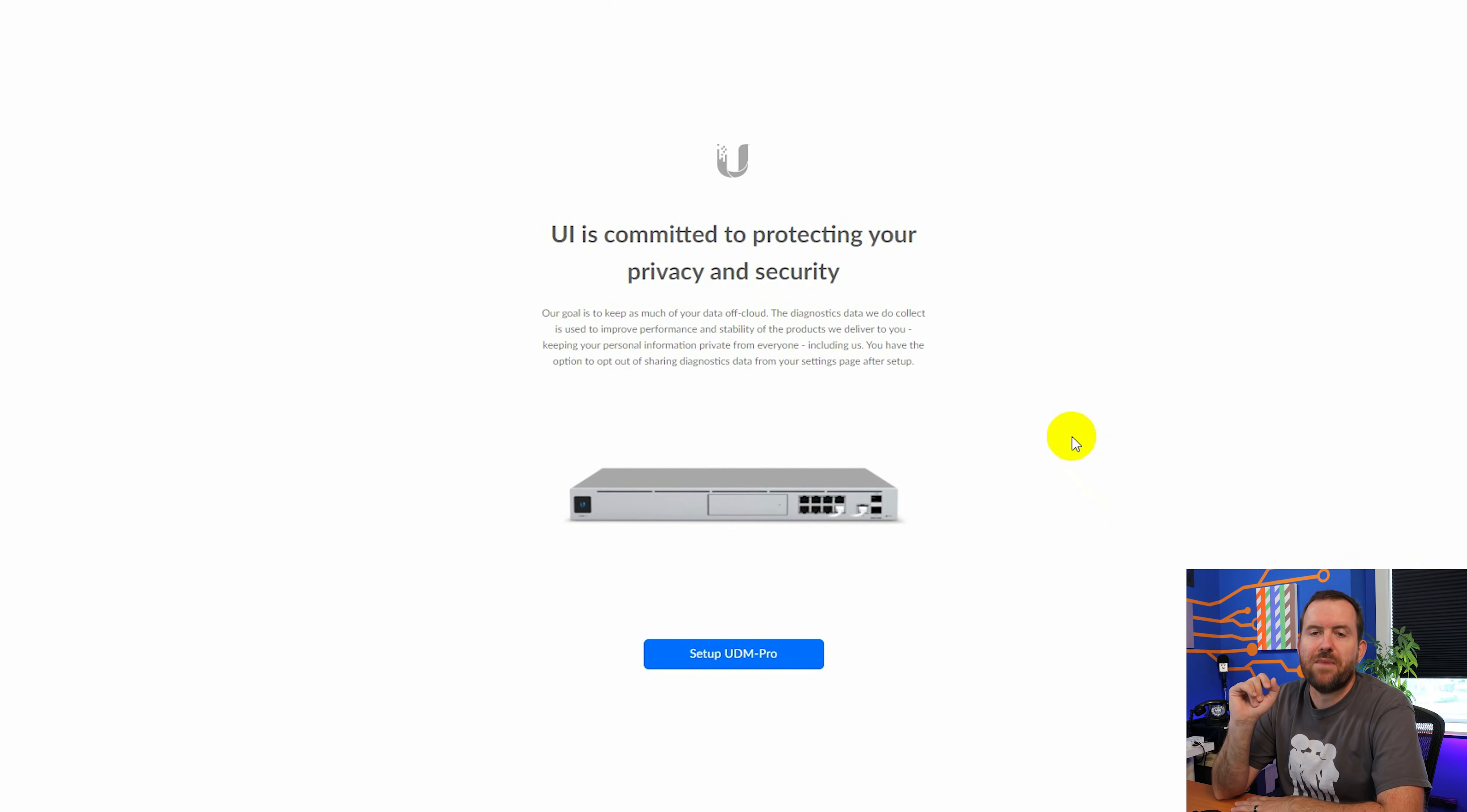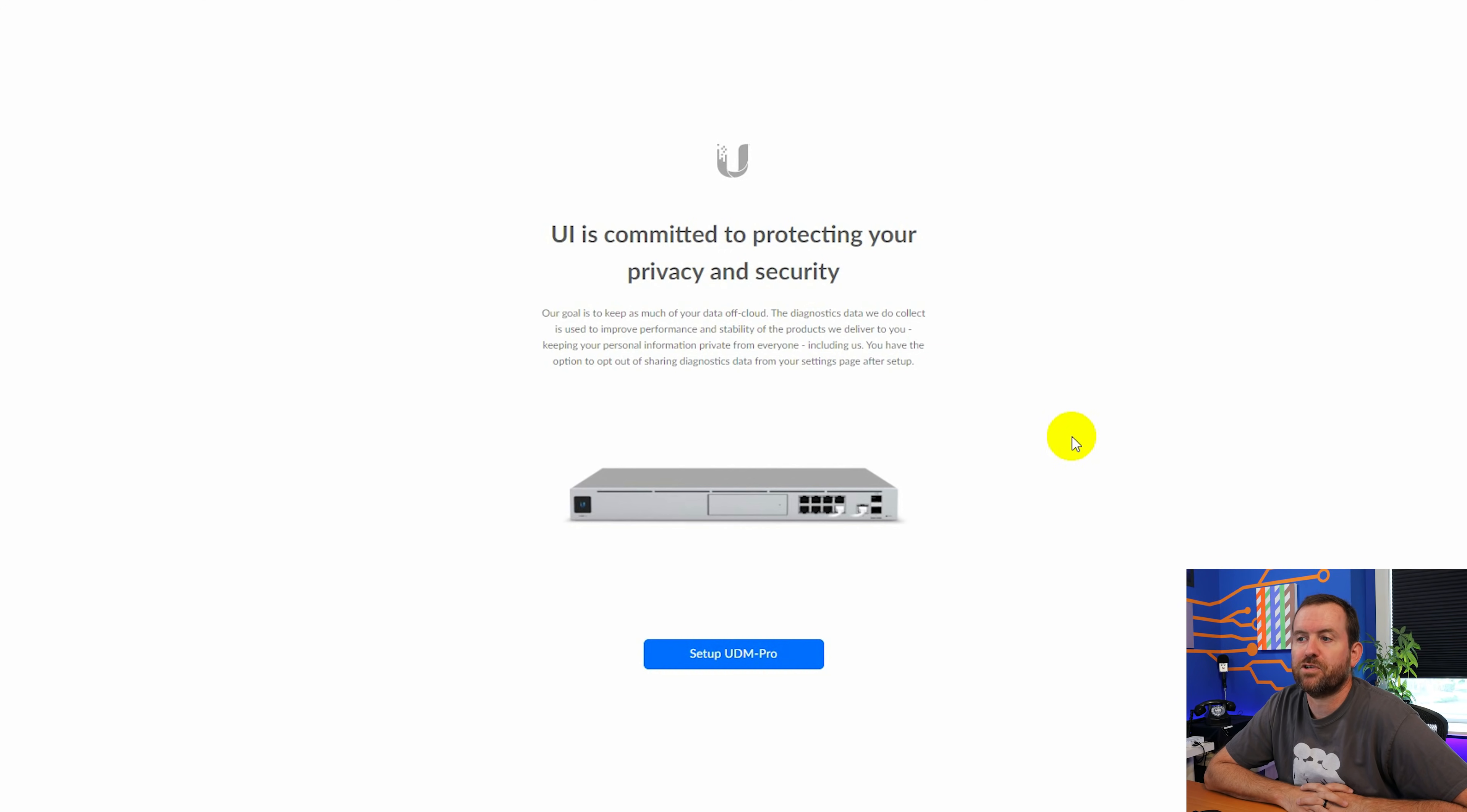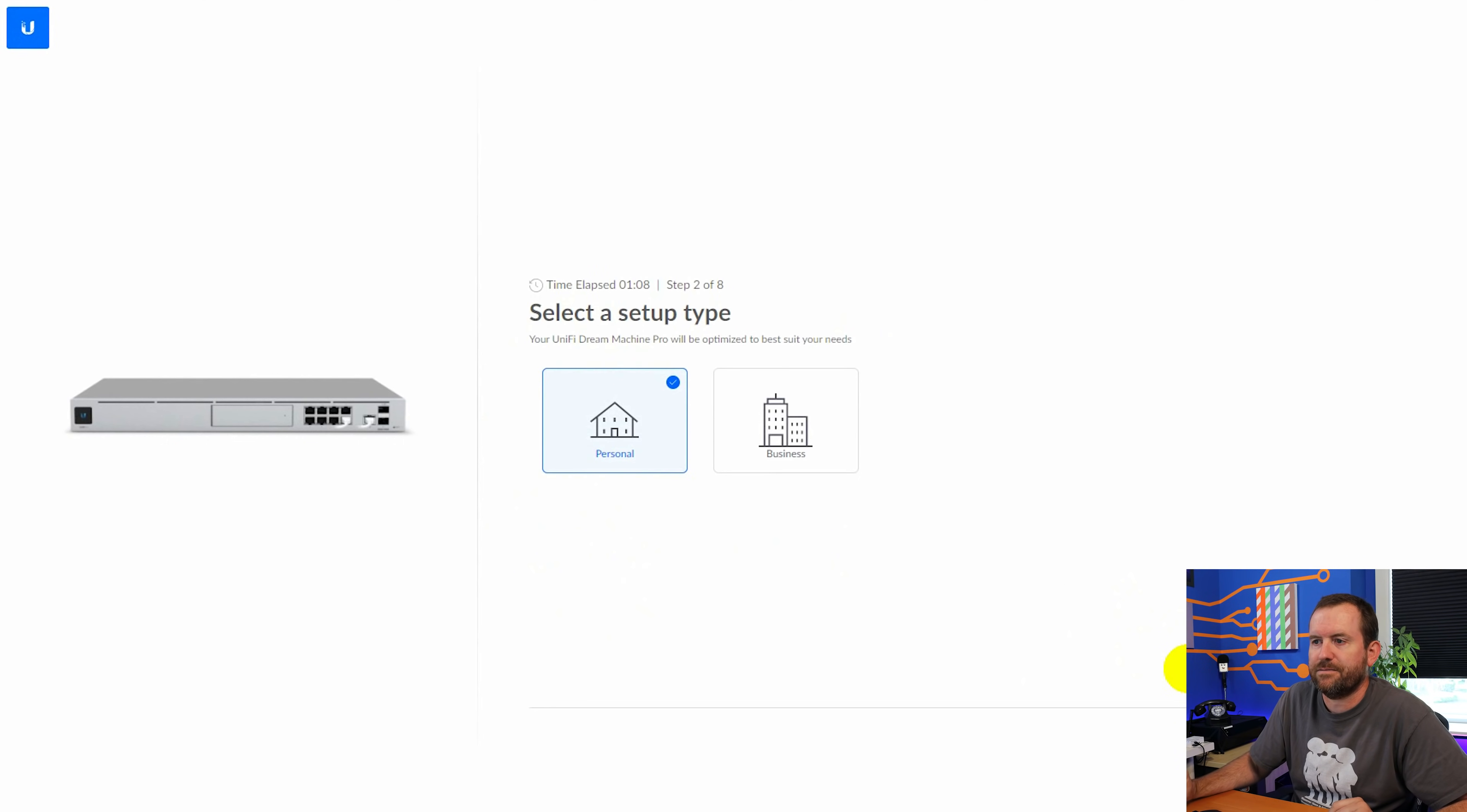And here we are getting started with the UDM Pro installation wizard. They have a message here about how UI is committed to protecting your privacy and security. It says our goal is to keep as much of your data off cloud. You have the option to opt out of that data from the settings page after setup. So we're going to say setup UDM Pro and let's go ahead and give it a name. We're going to call it UDM Pro Complete Setup because that is the name of this series. We're going to agree to the terms and conditions and say next.